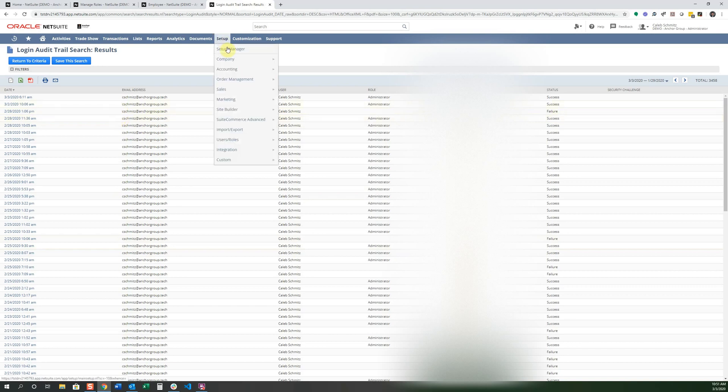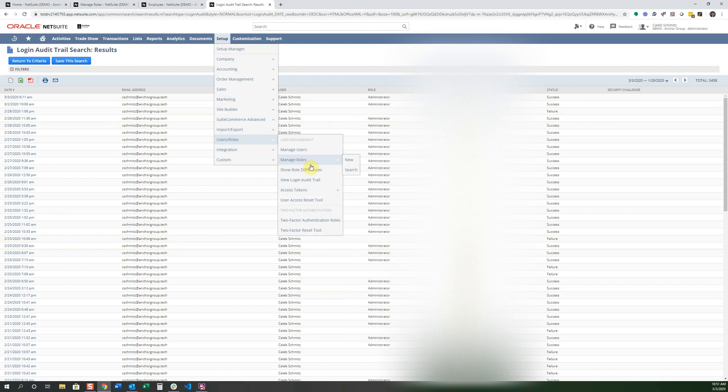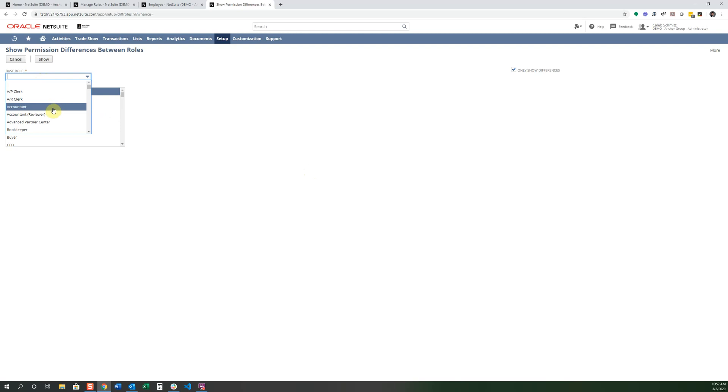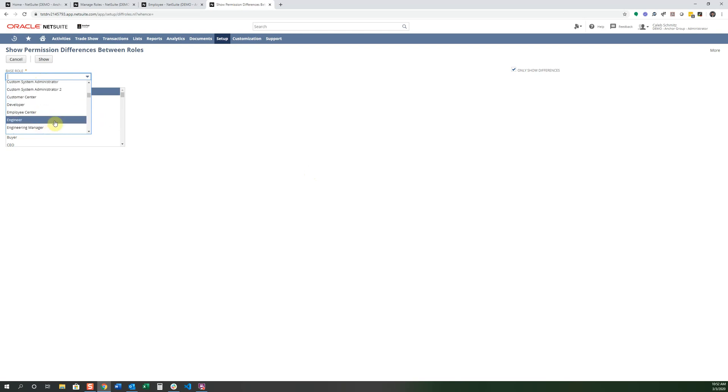Finally, the last thing I'm going to show you is with the show role differences. What this is going to do is give you a little bit more of an understanding on the differences between one role and another one. So it just sets it up into a list so you can have a line-by-line comparison. And I want to select AP clerk. And the base role I'm comparing it with is going to be, let's say, an engineer. And I'm going to say show.